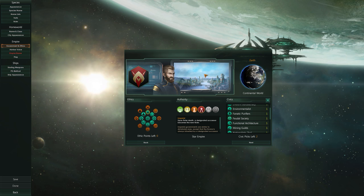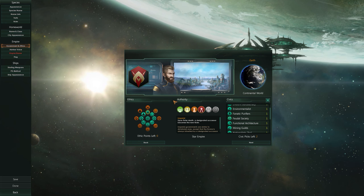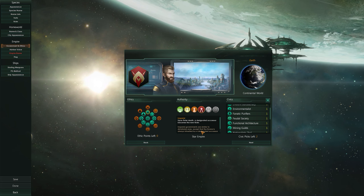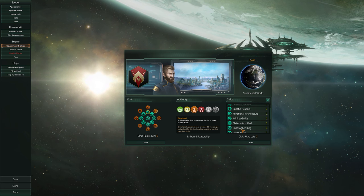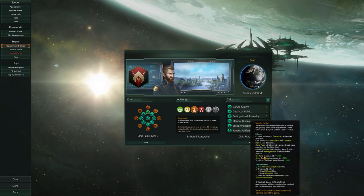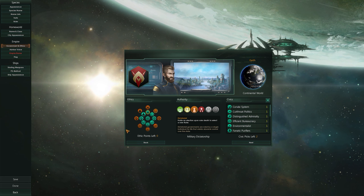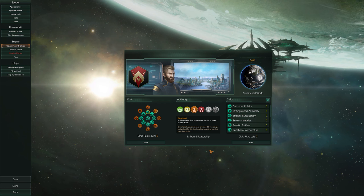Once you've picked the type of ethics and authority you're going to play with — your ethics are essentially the way you're intending to win the game, your authority is the government type, and the civic type gives you bonuses from playing your empire according to your ethics.